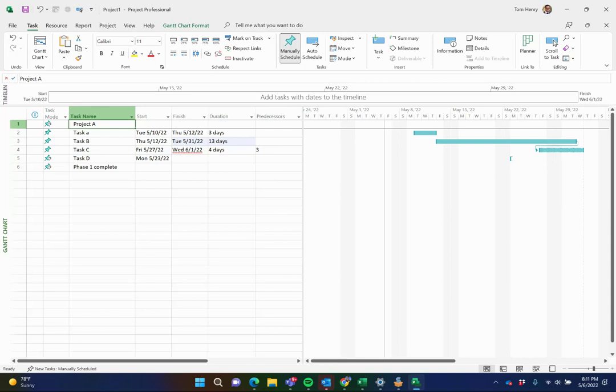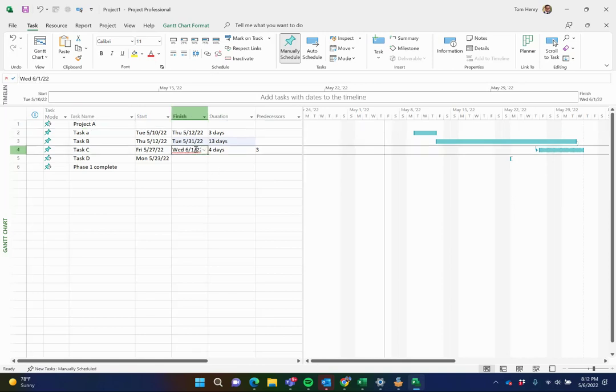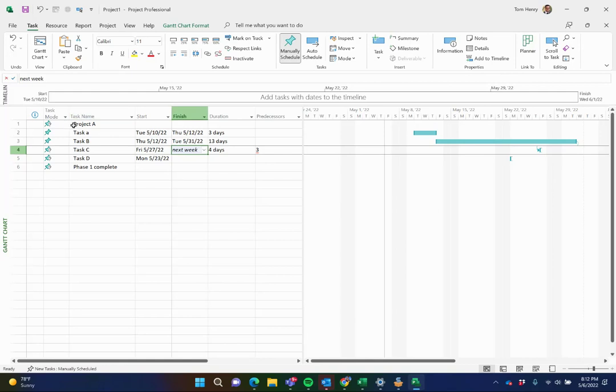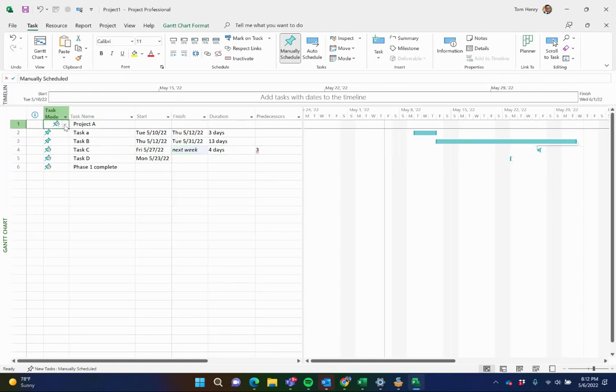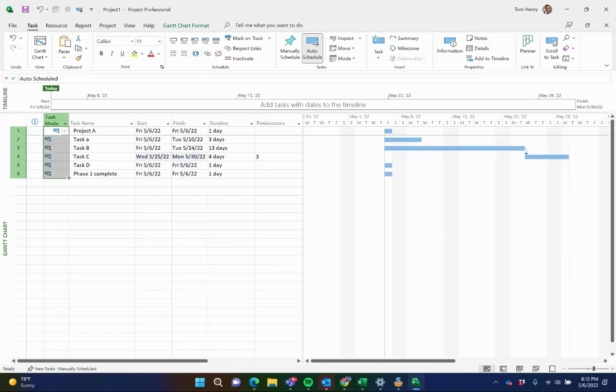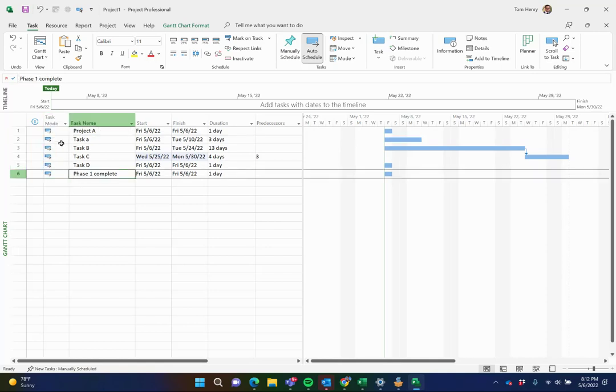By default, Microsoft Project has what's called manually scheduled tasks. This means that the scheduling engine is switched off. You are responsible for maintaining the duration and the start and finish dates. You can put anything you want in here, next week. And it'll allow it. It's italicized. It doesn't understand it. It's not computing it, but it's still there. Whenever you're ready, you can turn auto scheduled on. And I think they created manually scheduled tasks back in 2010 to give people that incentive to move from Excel to Microsoft Project quickly and easily.